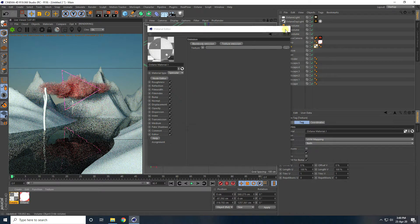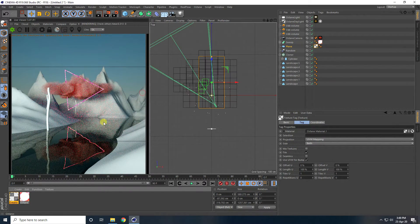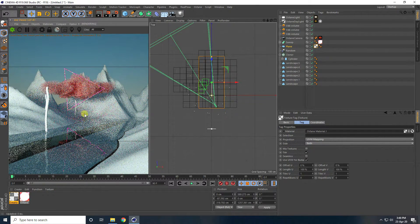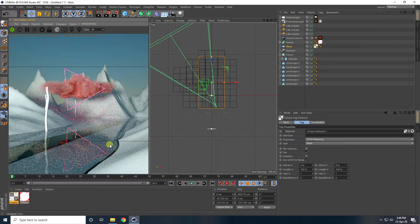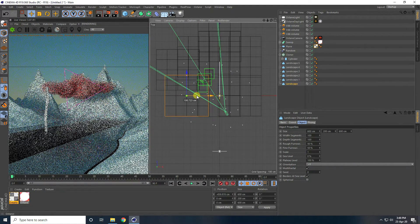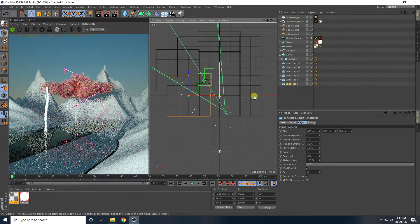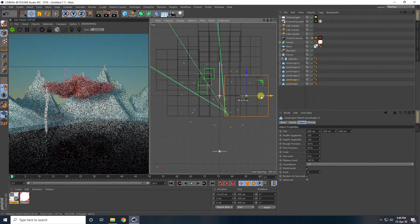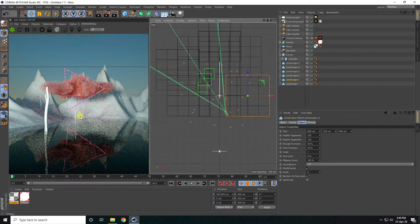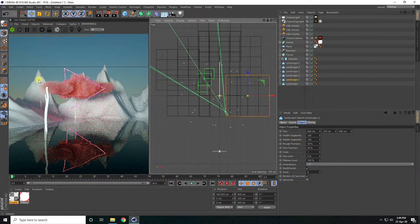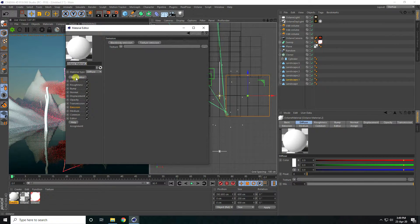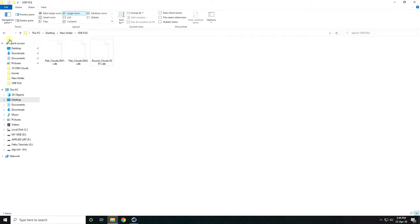Switch to PT mode for better rendering. Select the landscape objects and reposition them. Now create the landscape material — go to Create, open the Material, open the Node Editor. I have some pre-downloaded textures — drag and drop them into the Node Editor.